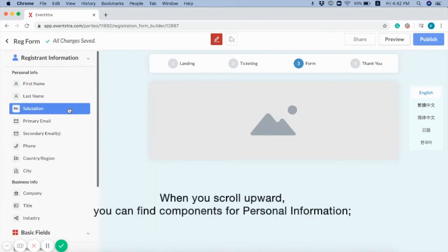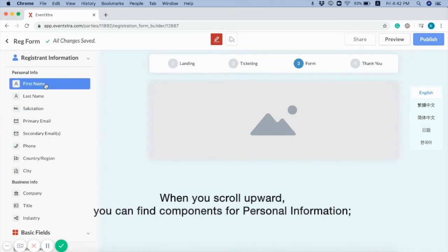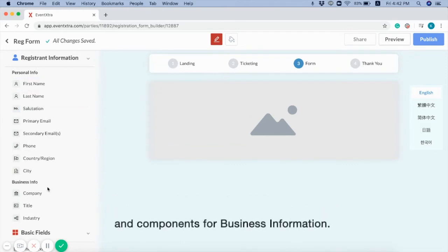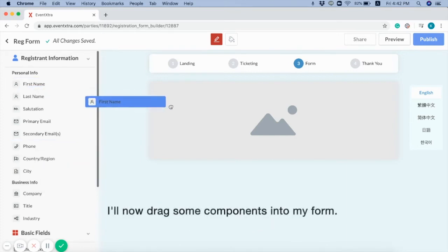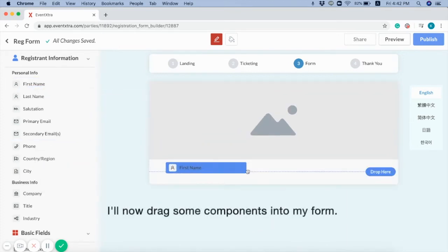When you scroll upward, you can find components for personal information and components for business information. I'll now drag some components into my form.